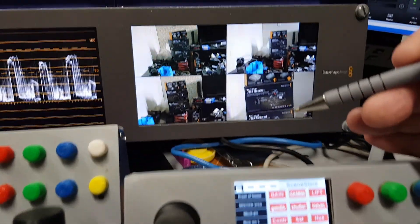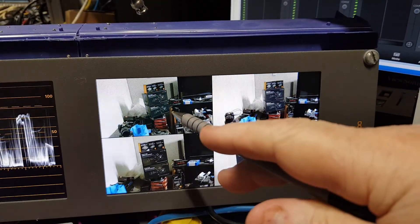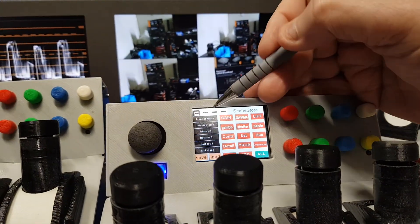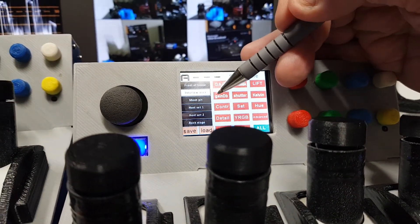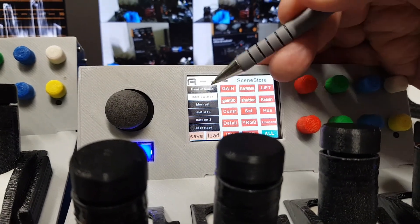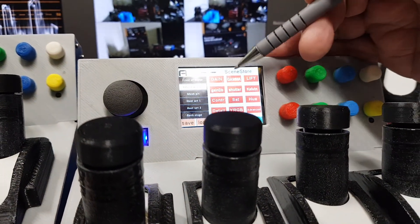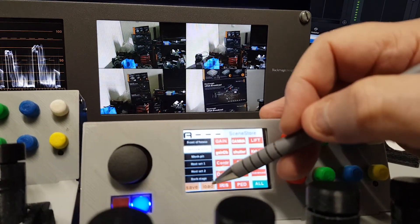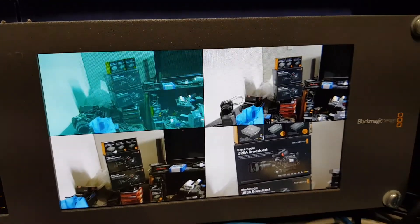Now if you look at the cameras: camera one, camera two, camera three, camera four — which are CCU A, B, C, and D. If I select a scene store — one of the six scene stores — I can then select position number two, scene store number two, and tell it to load every parameter. You'll see it's going to go to a particular setting that I had previously saved.